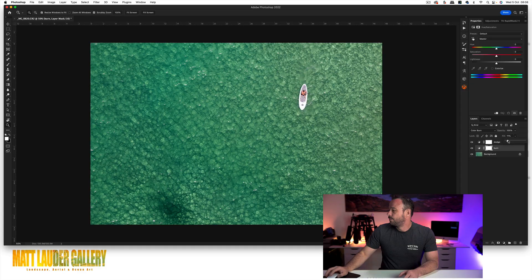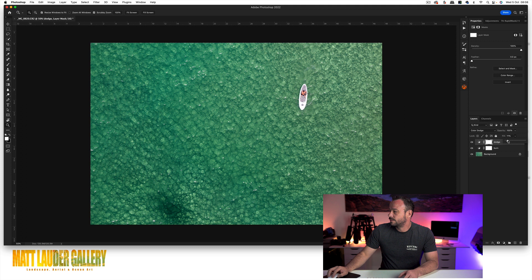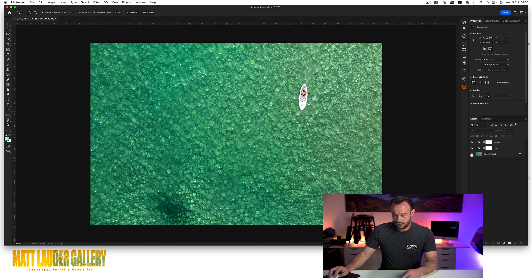So with your dodge layer, now you can build that up, probably about 23%. So that's your before and that's your after. So as you can see, it just really makes your image pop.